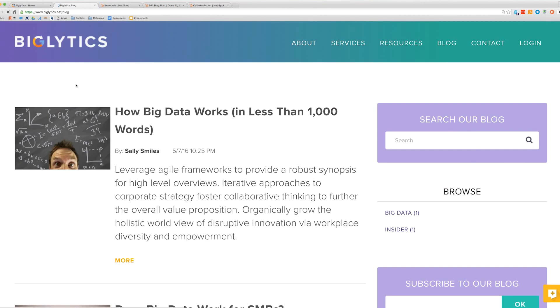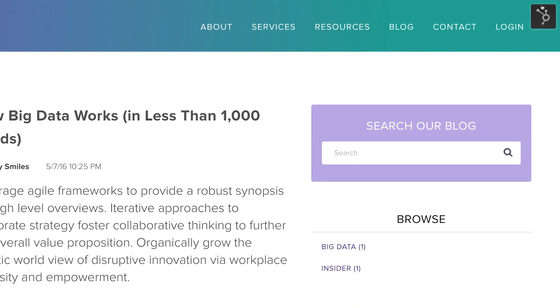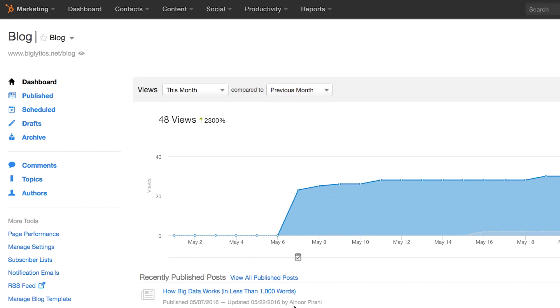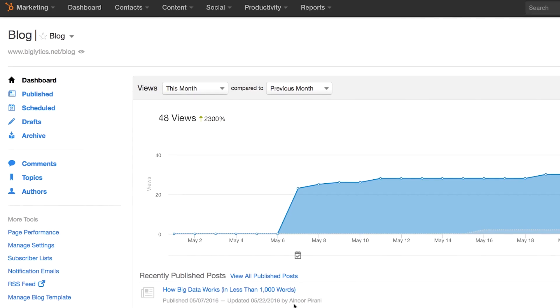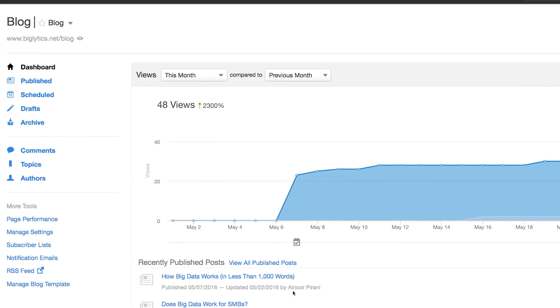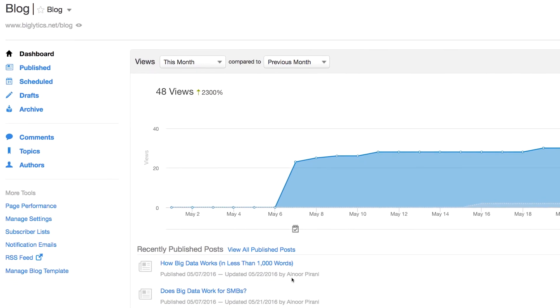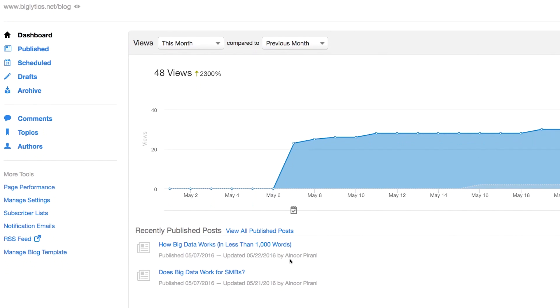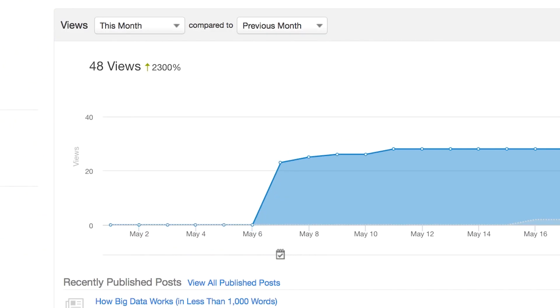Creating new content is an important part of any marketing strategy, and it's a big part of inbound marketing. In HubSpot, creating new content is easy to do with the HubSpot blog tool. Blogging using HubSpot is the best way to create a steady stream of new content.